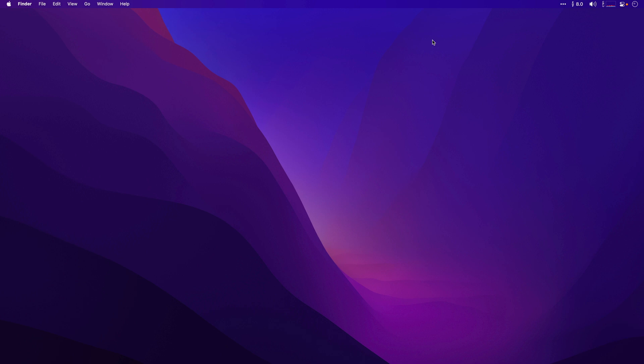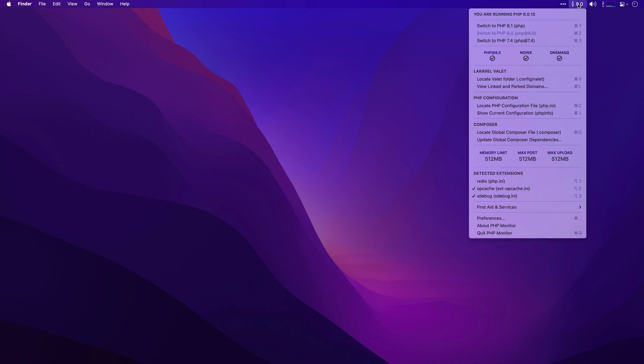Hello everyone. Today I want to show you all of the new features in PHP Monitor version 5. Version 5 is a big upgrade over version 4 with many improvements, the first of which is a reorganized menu.